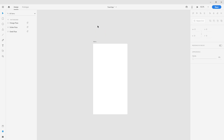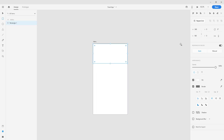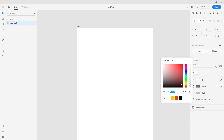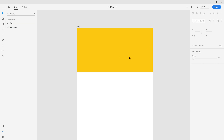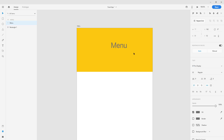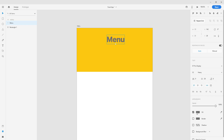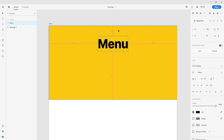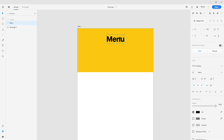Now we can remove those circles and first we're going to start by creating a rectangle which will represent a header. The size will be 300 width and 180 height. It will be yellow color, and now we're going to create a text 'Menu' using SF Pro Display font, size 32, heavy. The color will be black, and I'm going to position this menu on the center of the screen with the top margin around 24 or 25 approximately.